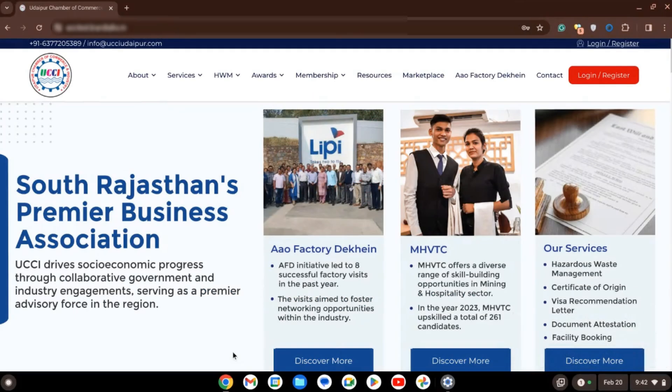UCCI offers various services that you can avail as a regular member. If you are a HWM member, you need to first register as a non-member before you can access these services.